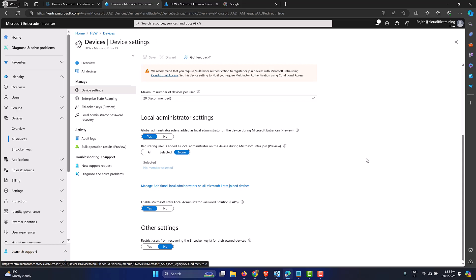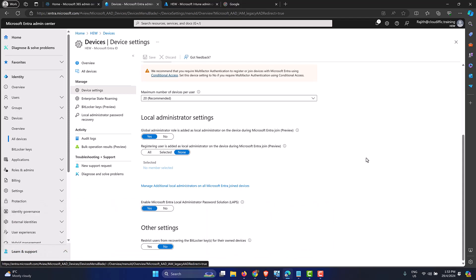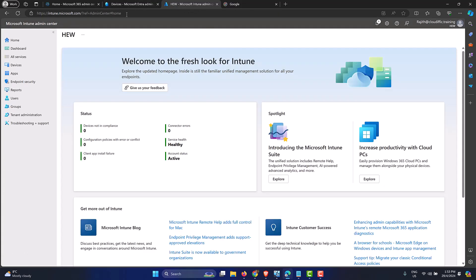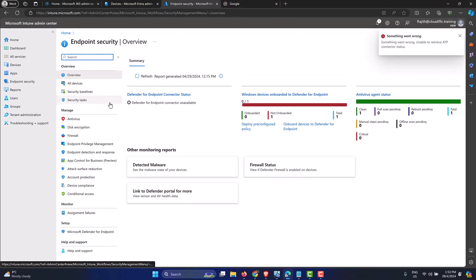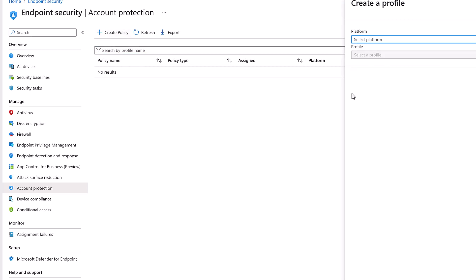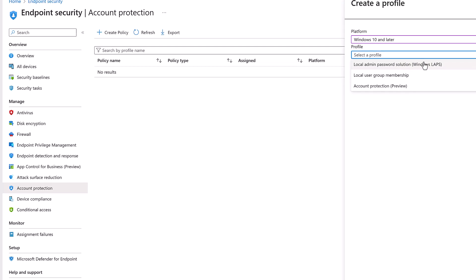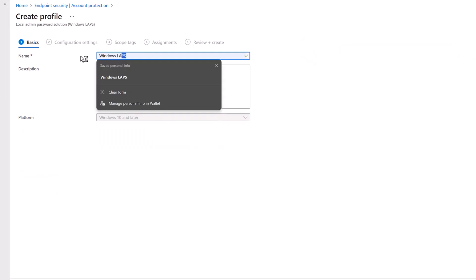Once LAPS is enabled at the tenant level, give it some time to replicate. The next step is to create an Intune LAPS policy. To recap: ensure the built-in administrator account is enabled, ensure LAPS is enabled at the tenant level via the Entra Admin Center, then head to the Intune portal — intune.microsoft.com — go to Endpoint Security on the left, then Account Protection. We don't have any policies yet, so click Create Policy, select platform as Windows 10 and later, and profile as Local Admin Password Solution.